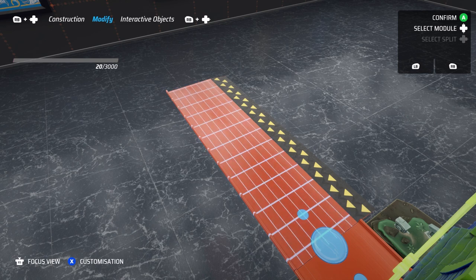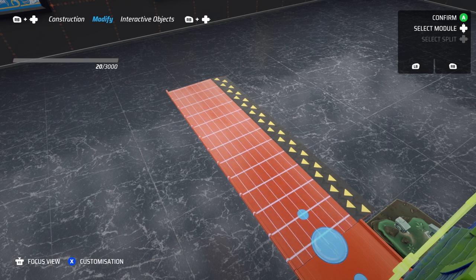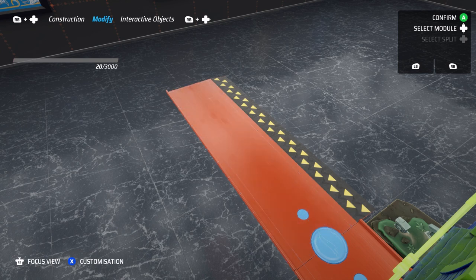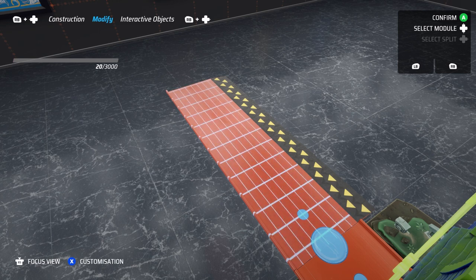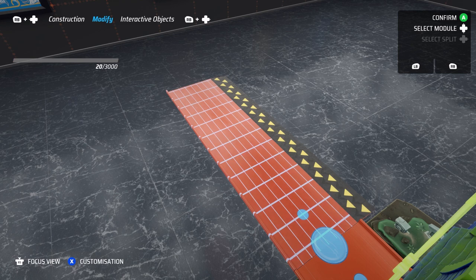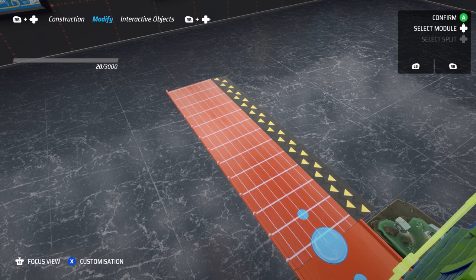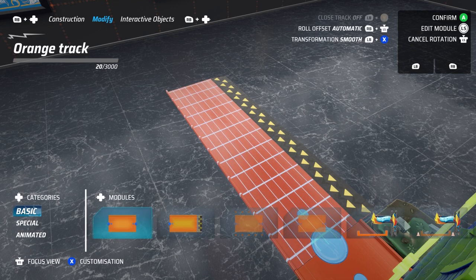Also within the modification tab, you'll be able to delete blocks of the track. To do this, find the piece of track that you wish to delete and highlight it. Then confirm your selection.